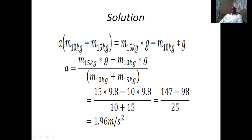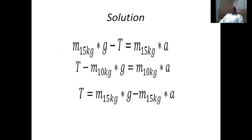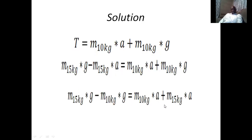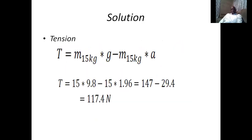To find the tension, we use one of our earlier equations. Taking the equation for the 10 kg mass: T equals m₂ times (g plus a), we substitute the 10 kg mass, g equals 9.8 m/s², and the calculated acceleration. This gives a tension of approximately 117.4 Newtons. This tension is the same throughout the rope for both the 10 kg and 15 kg masses.